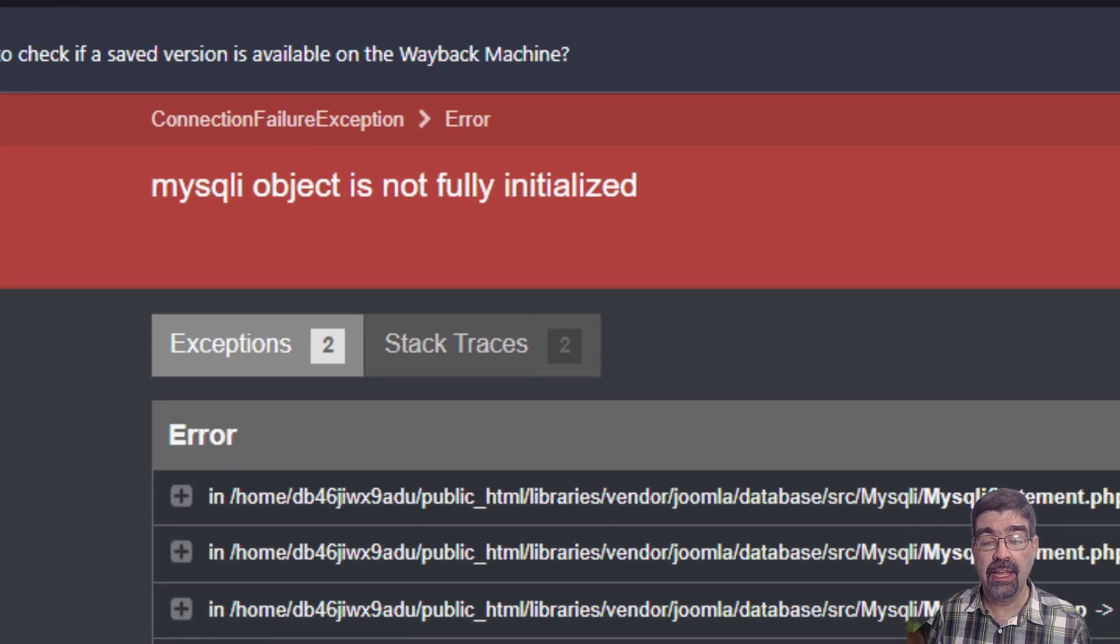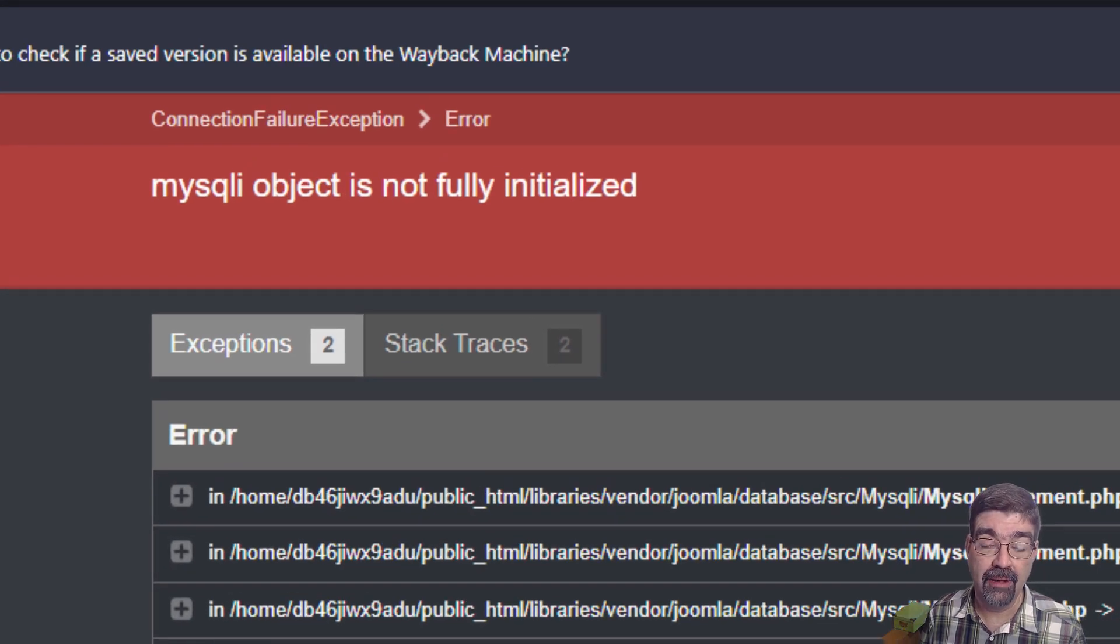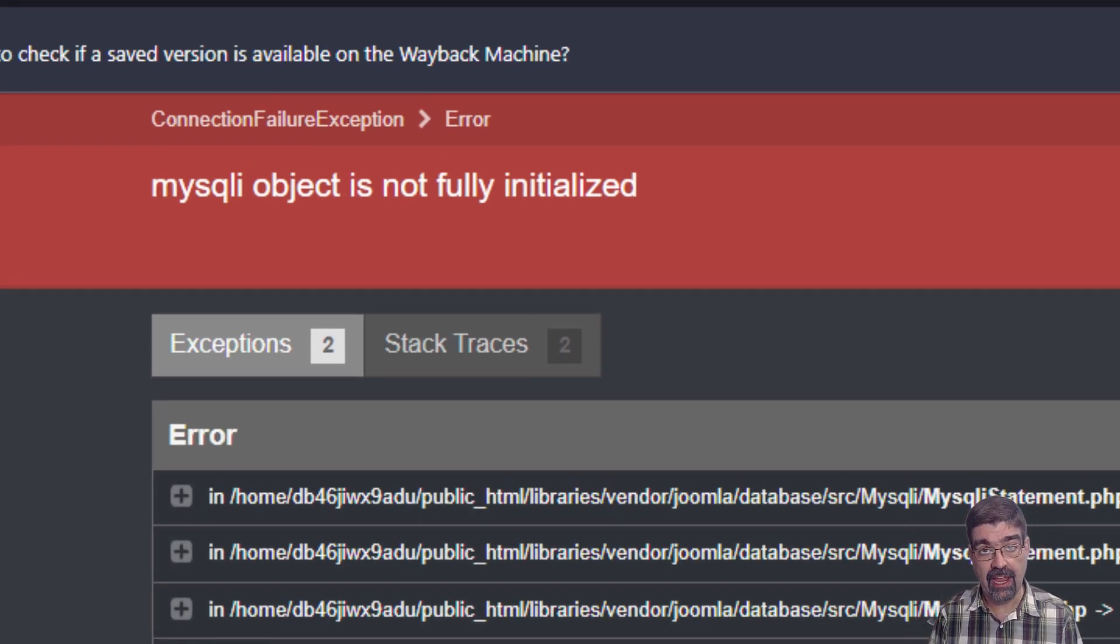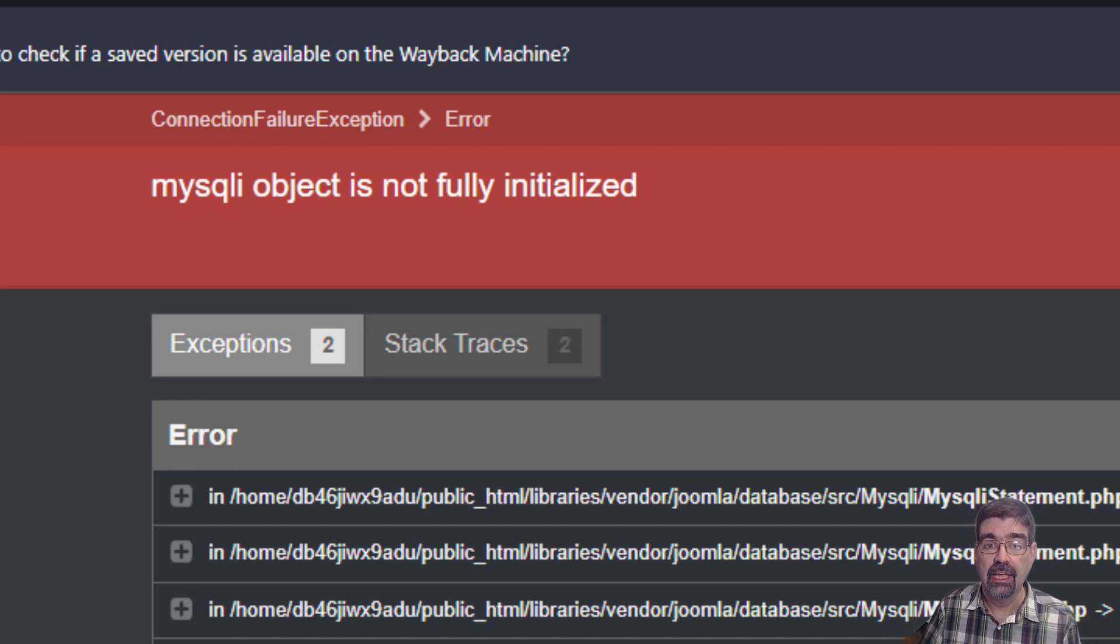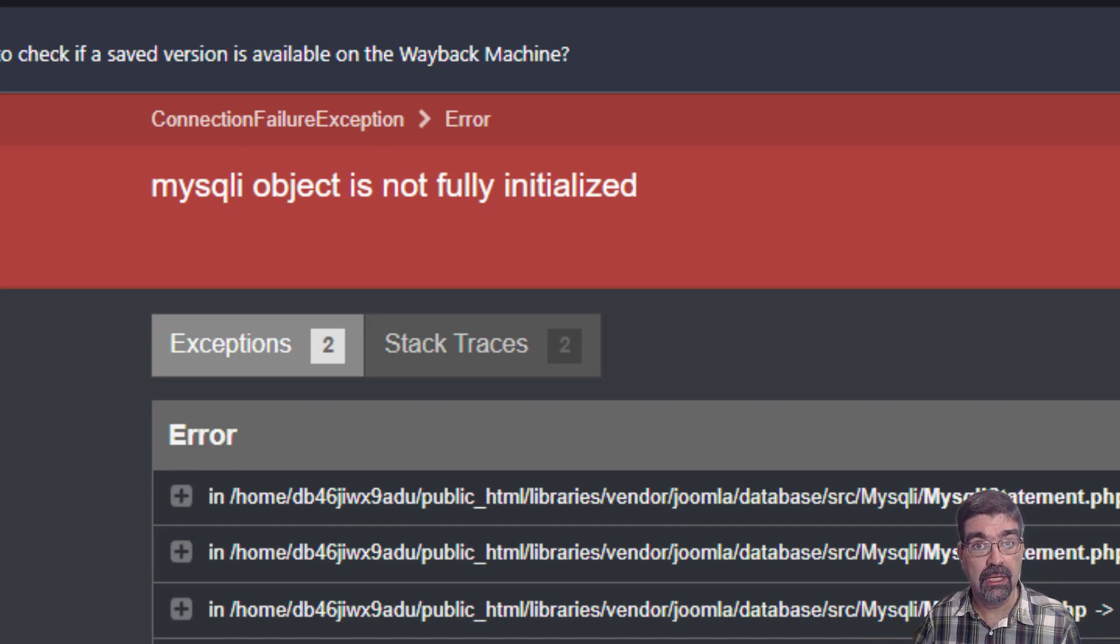If you're getting the MySQLi object is not fully initialized error after you change PHP versions for your Joomla site, here is maybe what is going on.